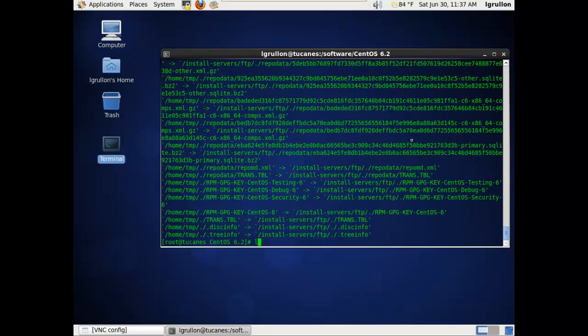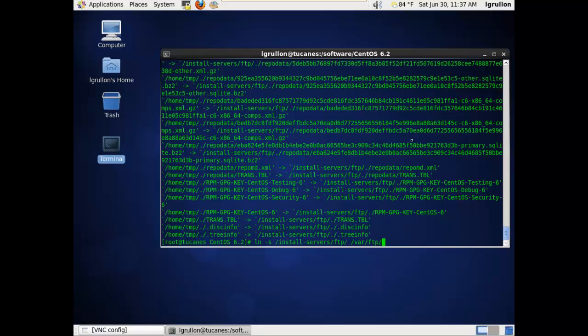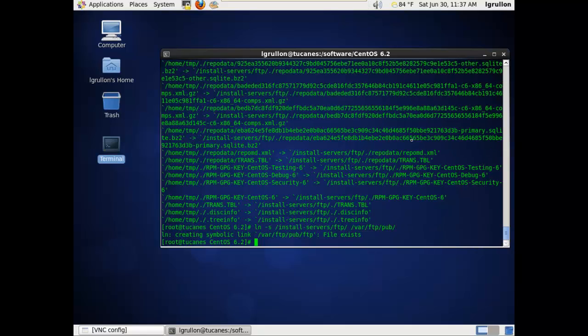Now that all the copying process has been completed, I will create a symbolic link from the install server FTP directory into the /var/ftp/pub directory. Okay, oops, I think I already have defined the symbolic link, so it's complaining that I already defined it.